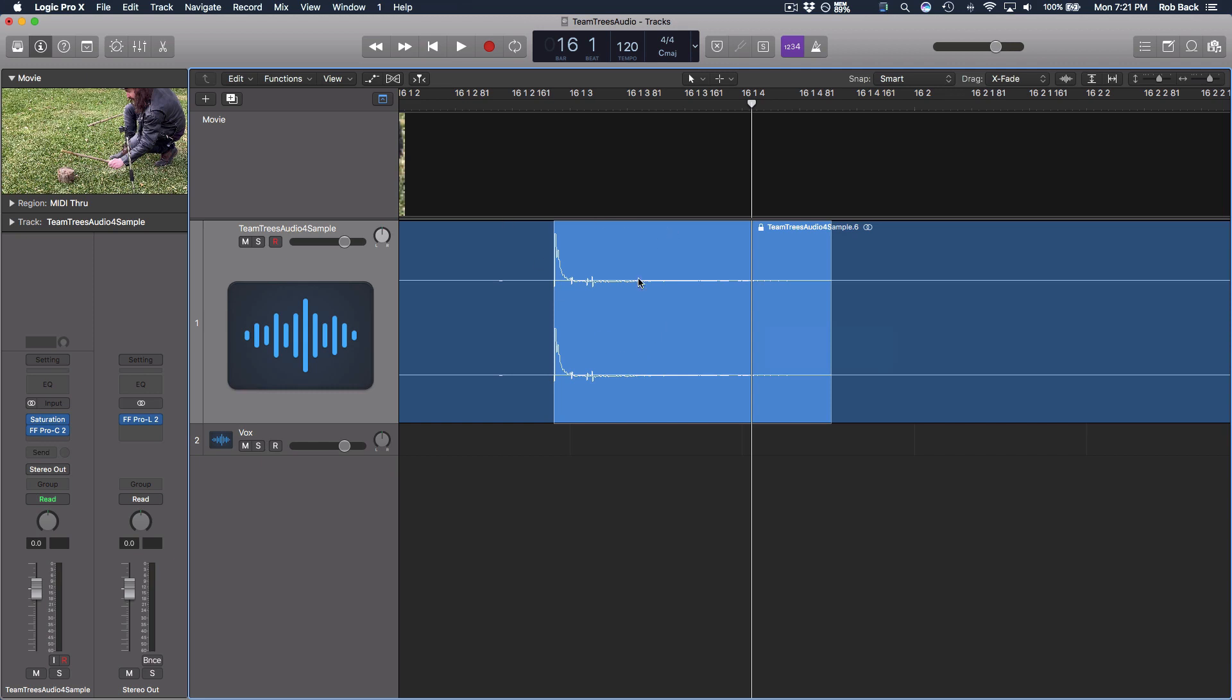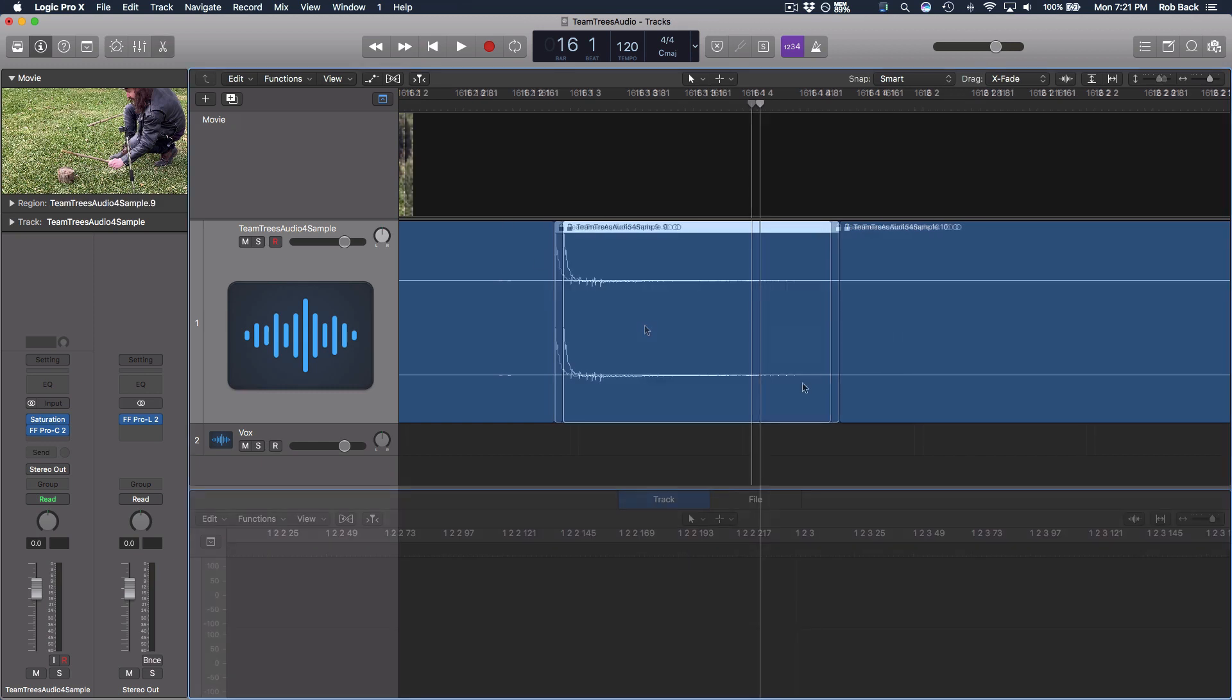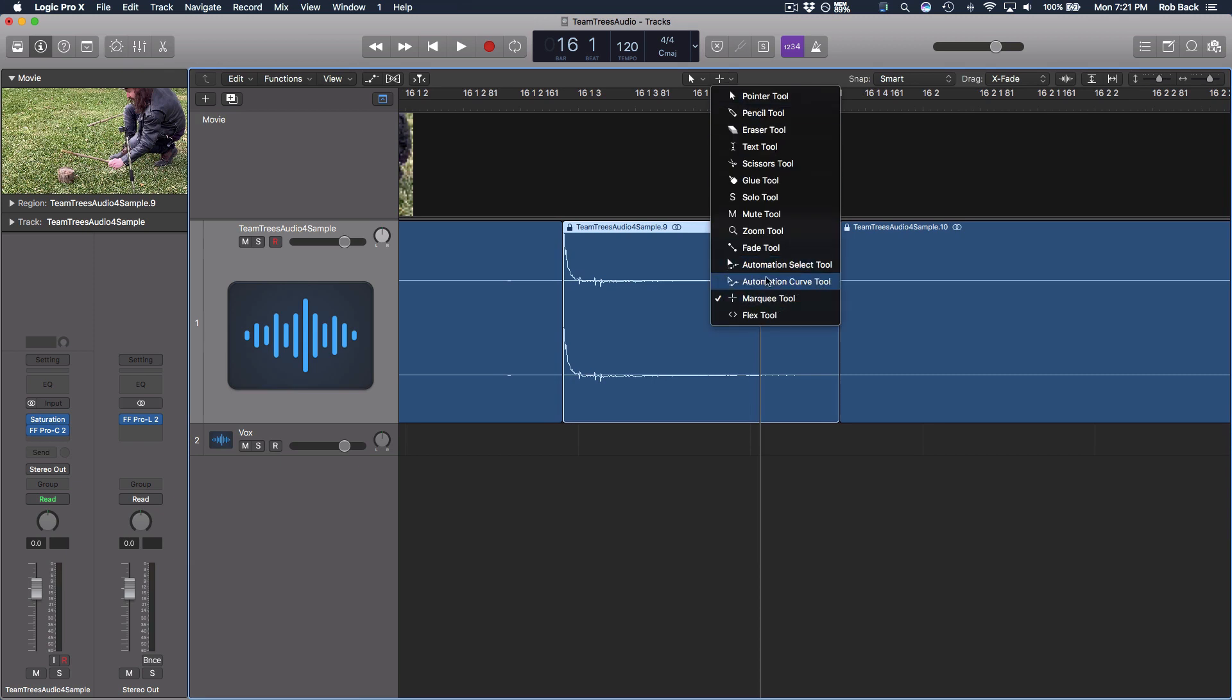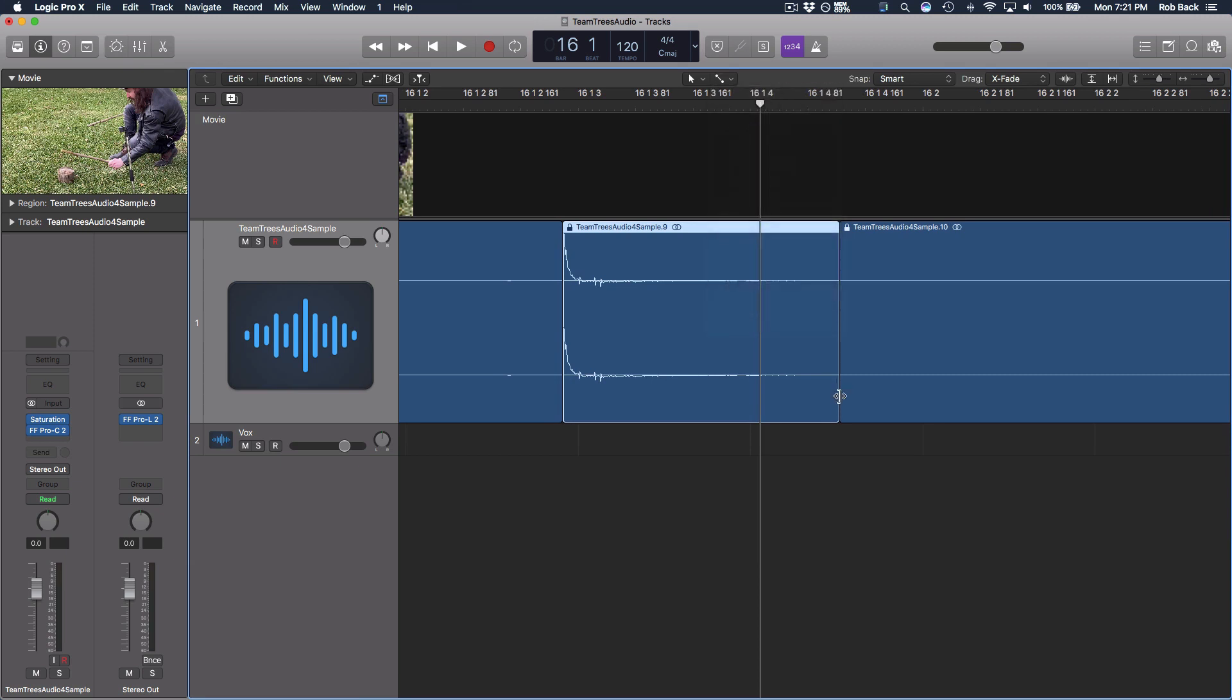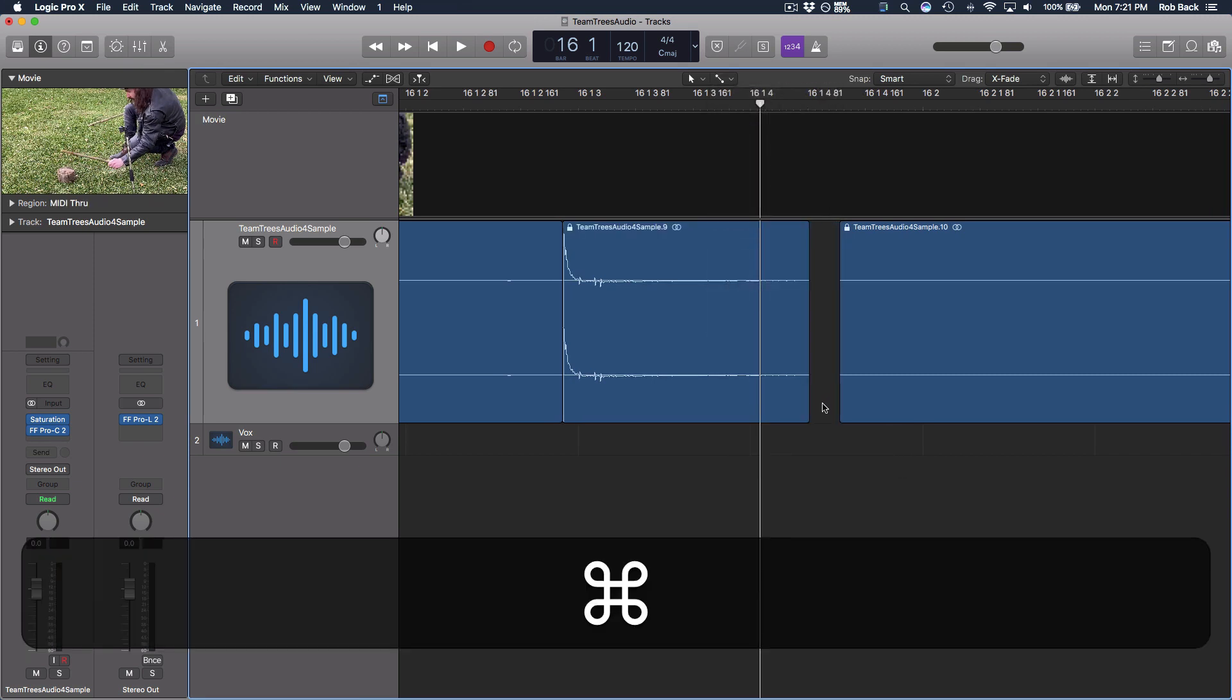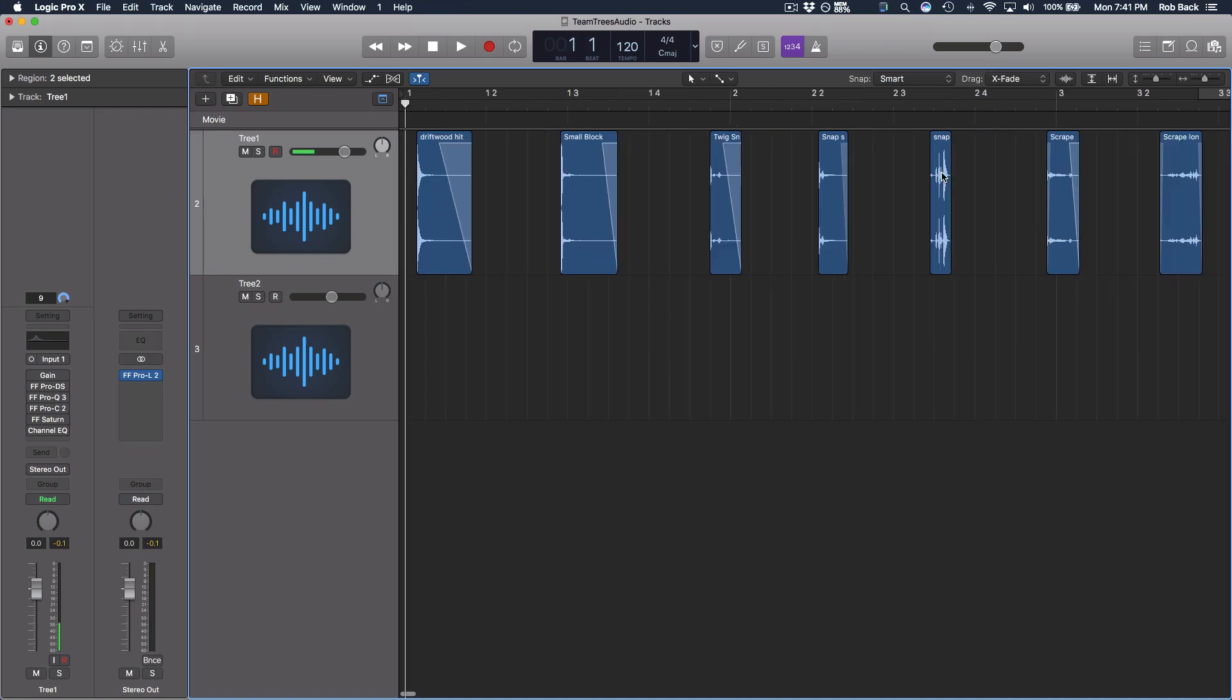Then to separate this region, simply double click. Then I'll switch to the fade tool and add some crossfades to the end to avoid any clicks and pops. Perfect. Now let's go ahead and do this for each sample and here are the results.